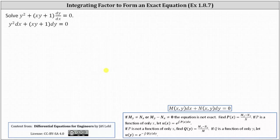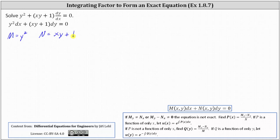Analyzing the differential equation, M is equal to y squared, and N is equal to xy plus one. Now we'll determine the partial of M with respect to y. The partial of M with respect to y is equal to the derivative of y squared with respect to y, which is 2y.